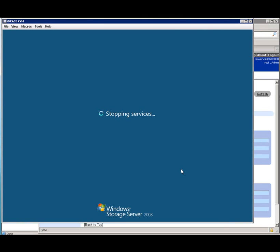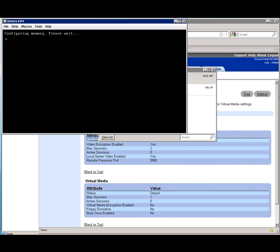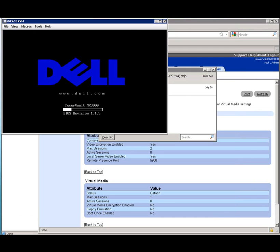Now after the system restarts, we'll be brought into the Windows Storage Server 2008 Server Manager GUI. It should come up here in just a second.